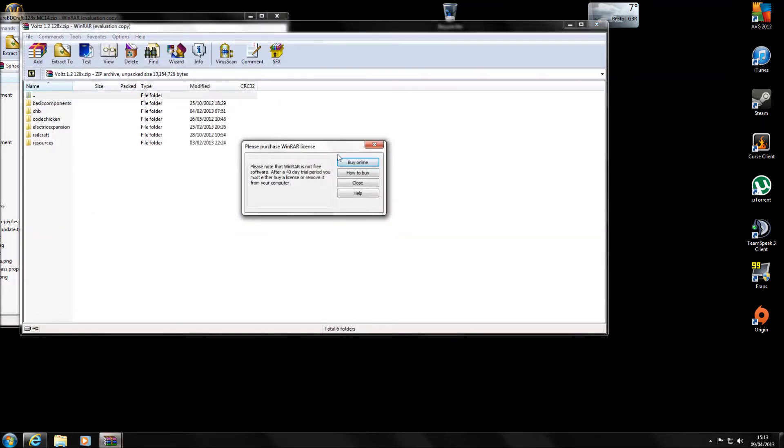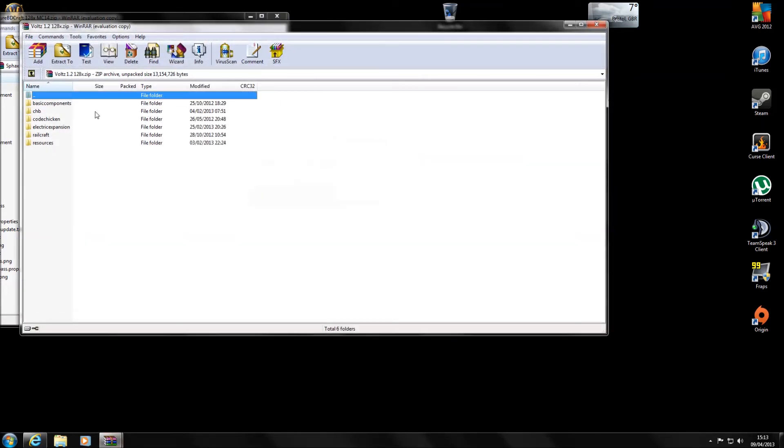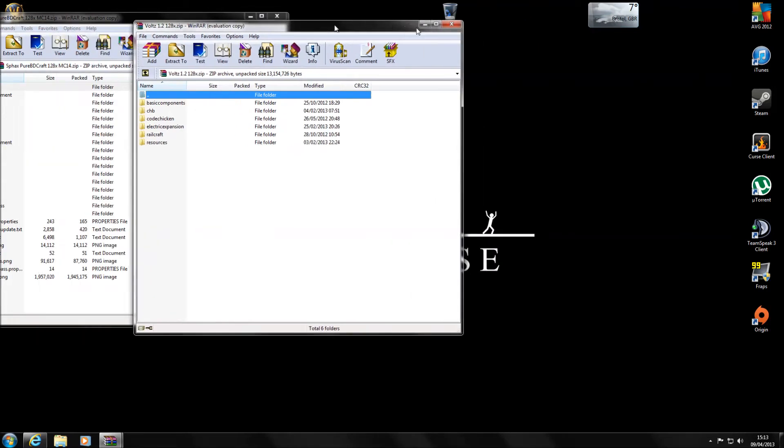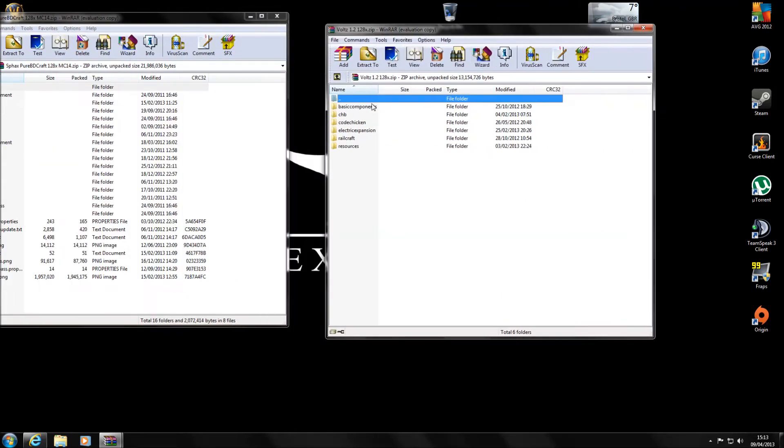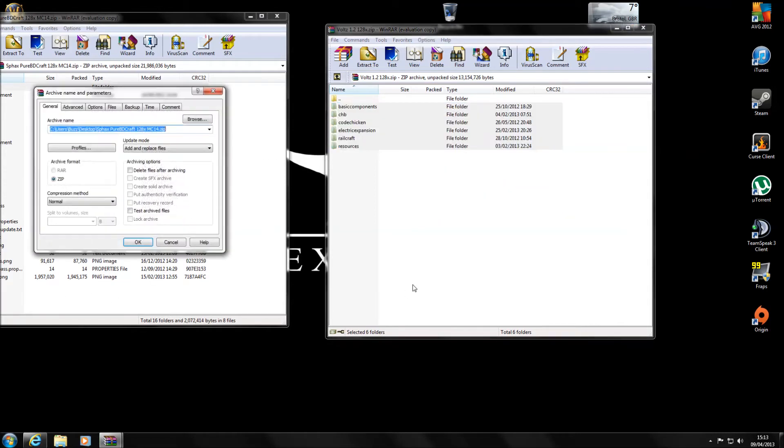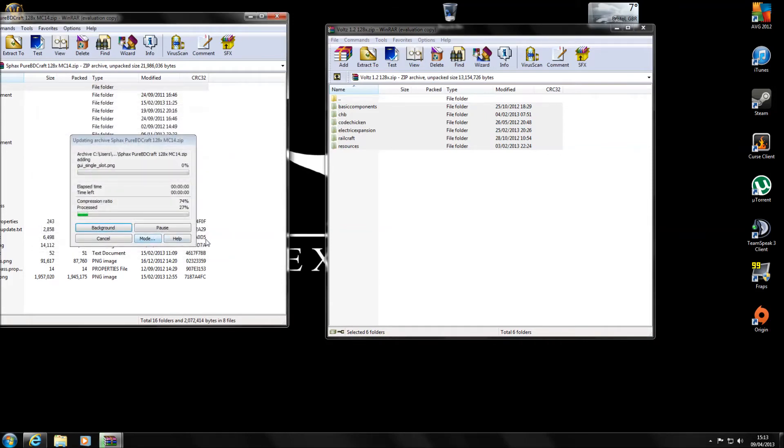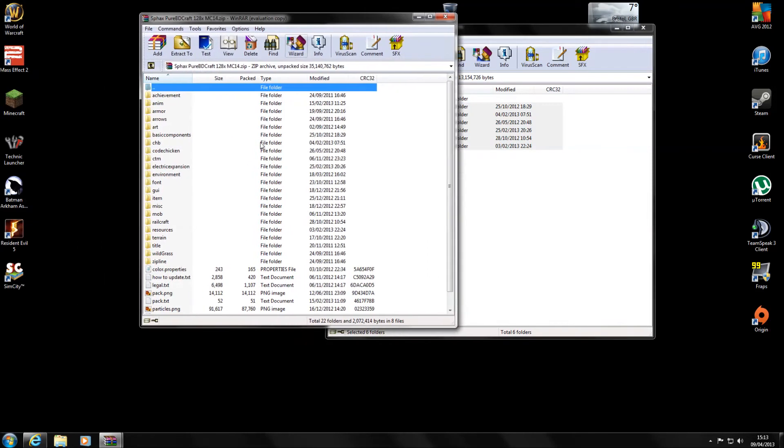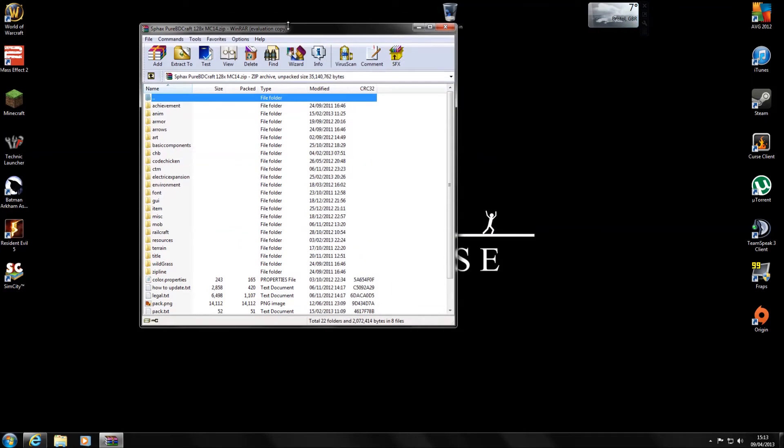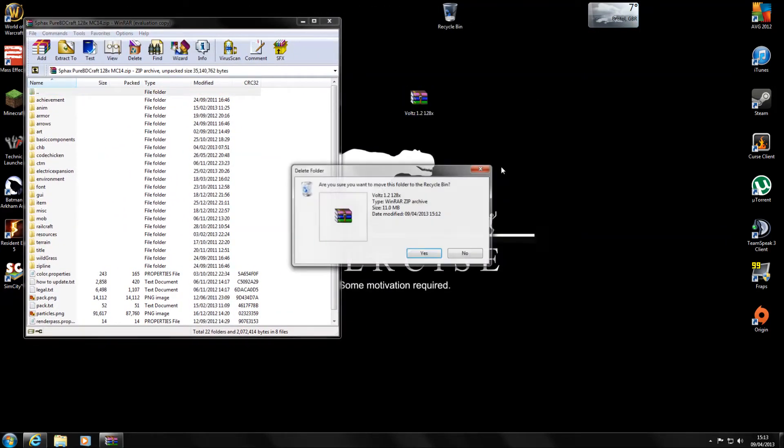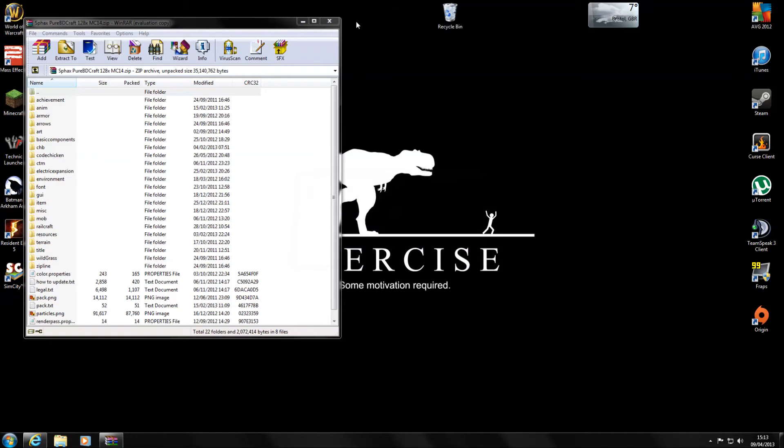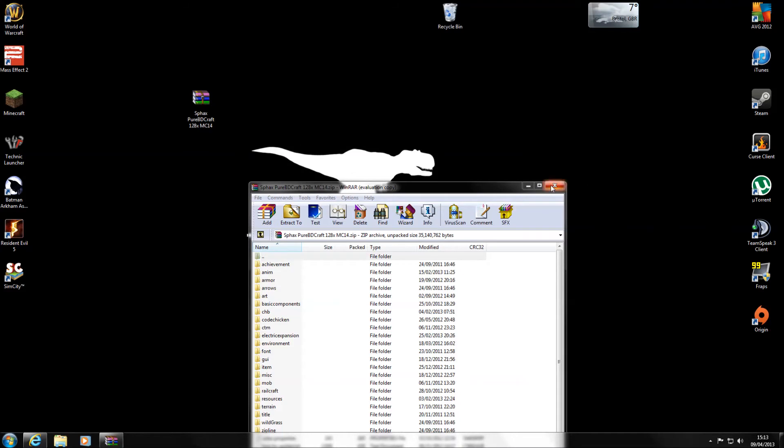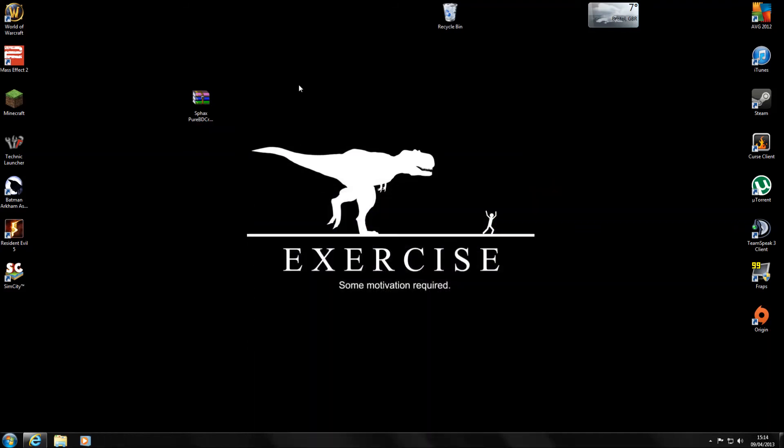And you can see here we've got the basic components and the code chicken which I believe is the mini map and stuff like that. And all we need to do with these is if we highlight them all and then drag and drop into the Sphax folder. Press OK on that. And it will update them all and put them all in. So that Voltz one we can delete. And the Sphax Pure BDCraft one you can rename it if you want to, so you know that is your Voltz one or do whatever you like with it. But that's the one we need.